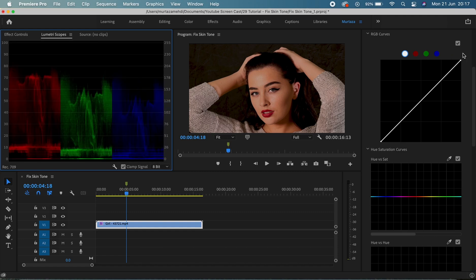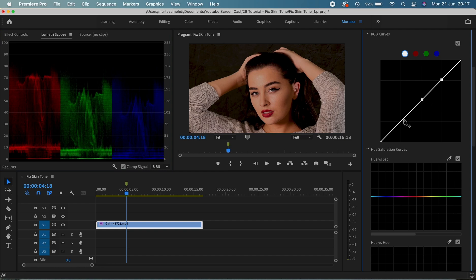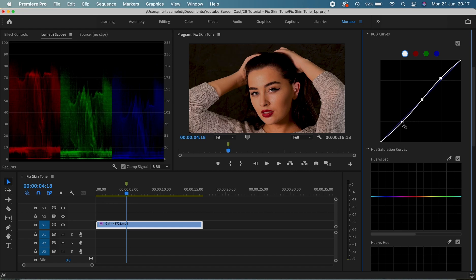So the first thing I'm gonna do here is increase the highlights by just a bit and bring the shadows down. So you can see that we have this S curve that we talked about in the previous tutorial.